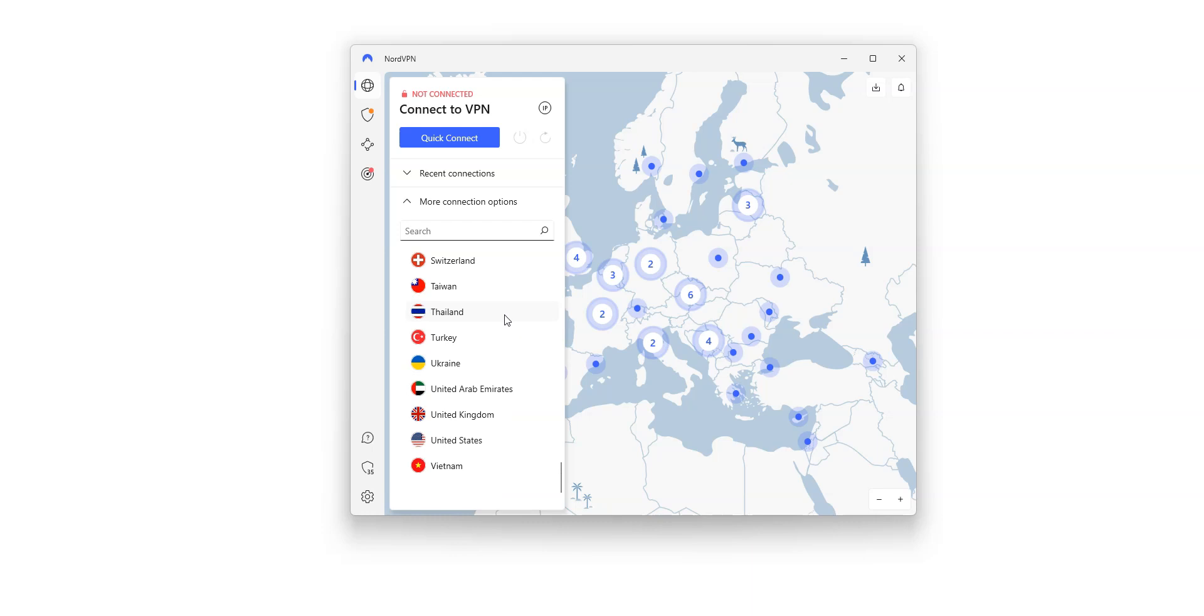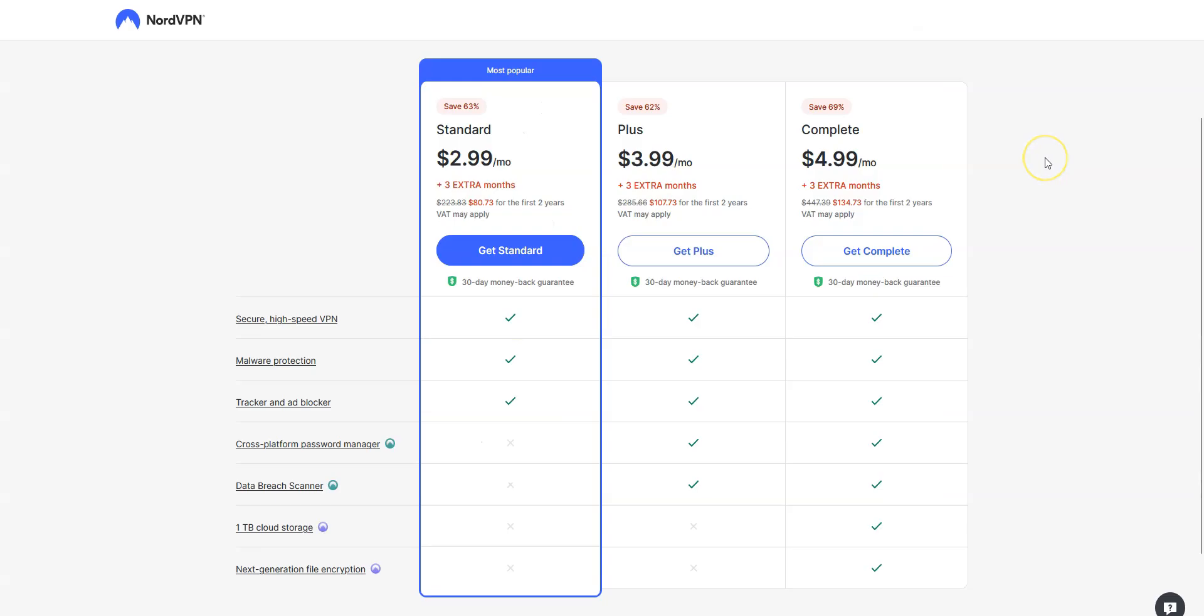That's 60 countries in total, which is less than ExpressVPN and CyberGhost, but enough for most of us. It's a great all-around and affordable VPN, which is perfect for beginners and intermediate users.